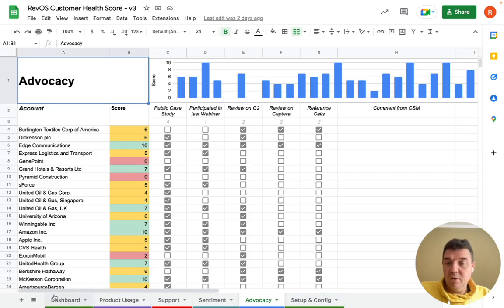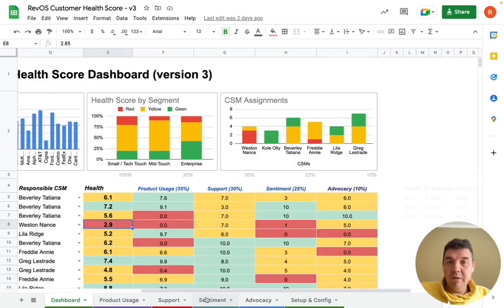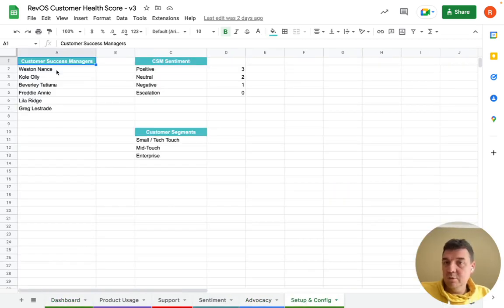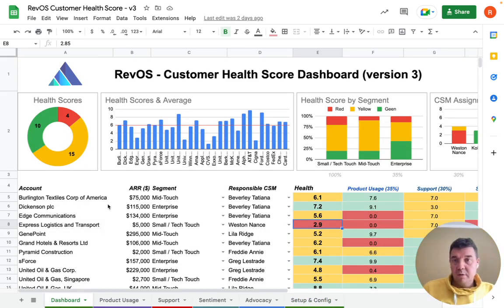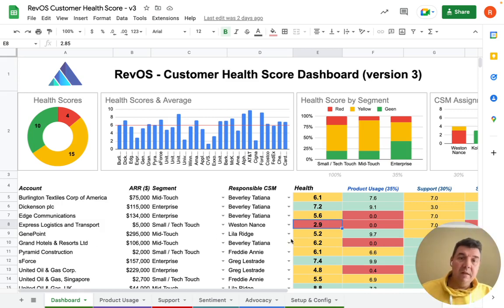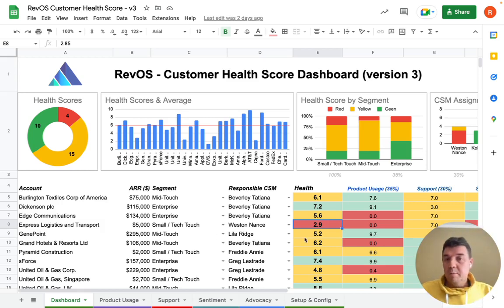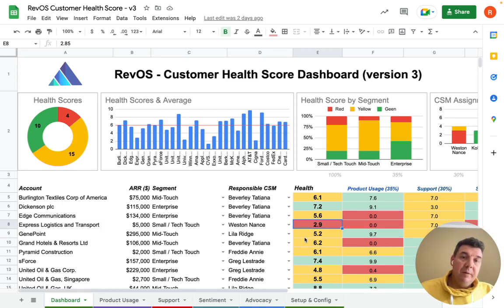It's all based on a very simple Google Spreadsheet. You can just download it, do the necessary setup if needed, and then quickly picture your customer health score. Please have a look, download it, and give it a try.